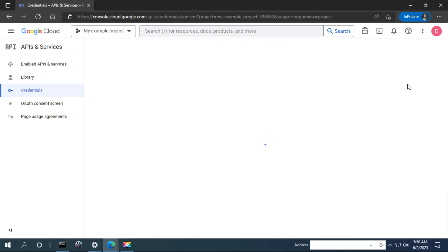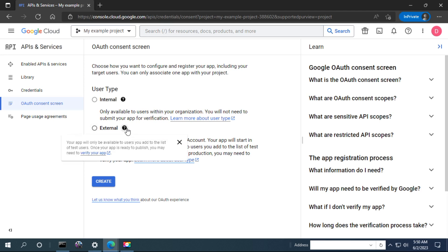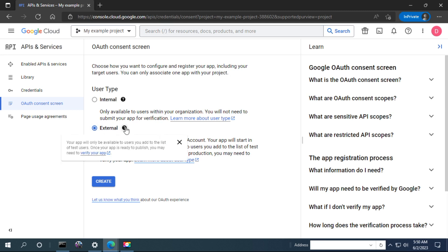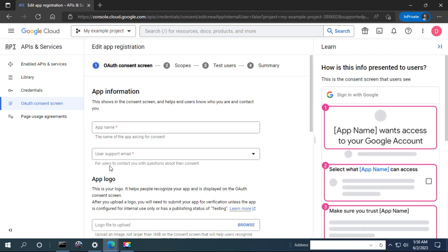First, configure the consent screen. This is an interface that will be shown to the user once they try to authenticate in your website. In the user type section, you have to choose whether you want internal or external users. Because we are going to deploy the application, we have to select external users.